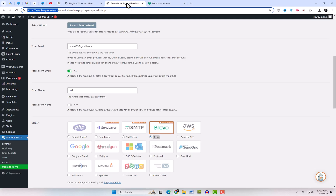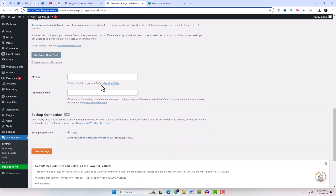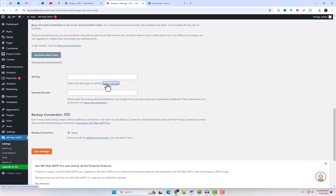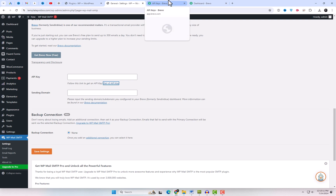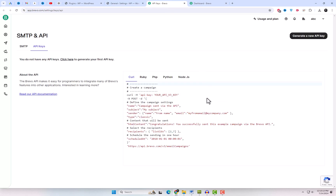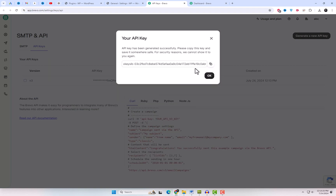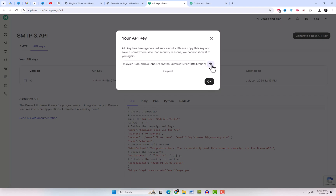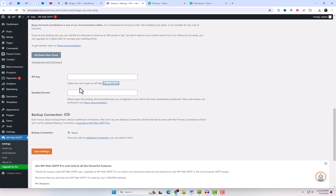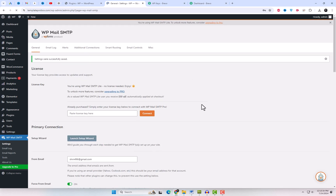Next, return to the plugin settings and follow this link to obtain an API key. Now create an API key, give it a name, and click Create and View. Copy the API key, go back to your WP Mail SMTP settings in WordPress, and paste the API key into the appropriate field. Save your settings.